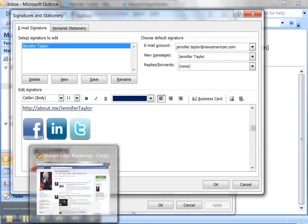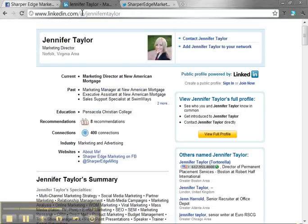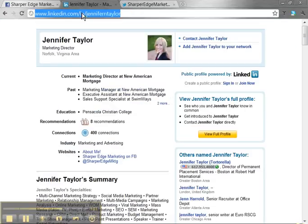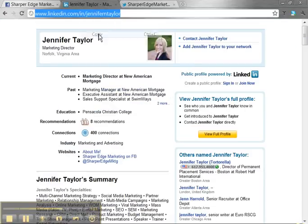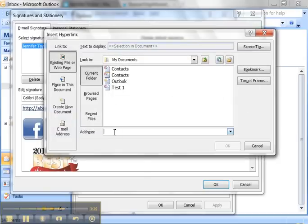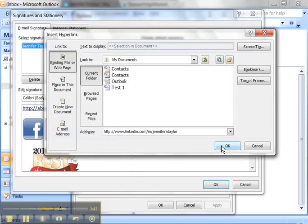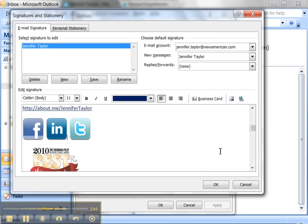And let's go find the LinkedIn one. Select it. Copy. Or right click. Copy. Go to Microsoft Outlook. Click. Click on insert hyperlink. Go right here. Right click paste. Click OK.